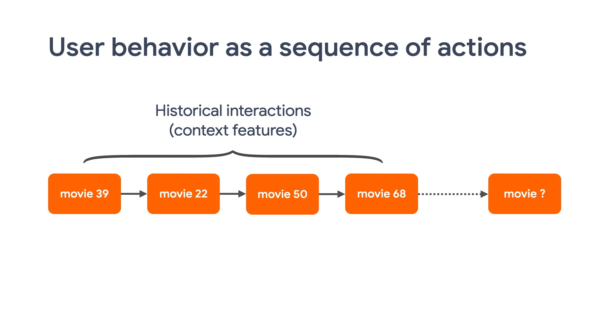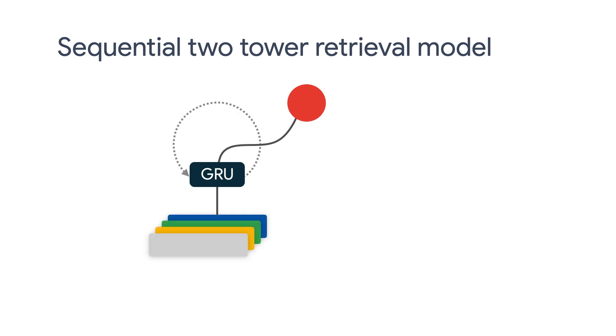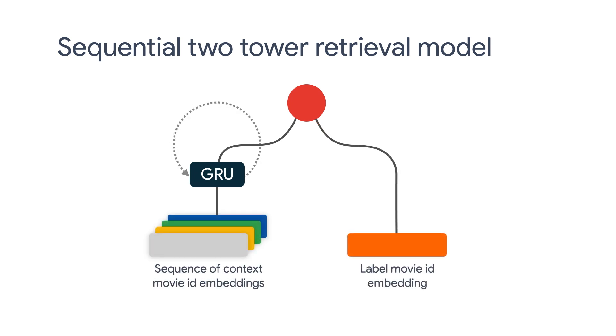Here's an example. A user might watch four movies in a row. Now you want to recommend the fifth movie to that user. Here's a sequence of four previous movies is the context features. In this case, we're still going to use the two-tower model, but we are going to use the GRU layer to encode the sequence.